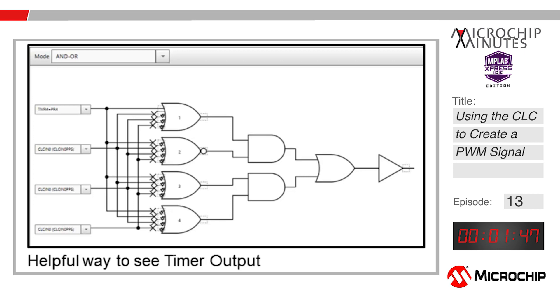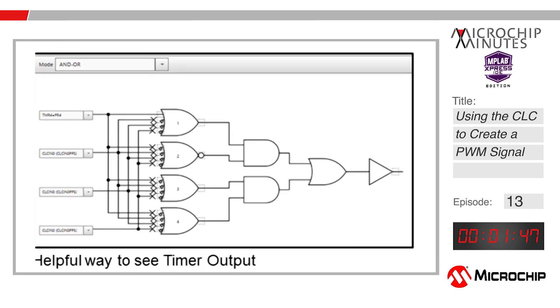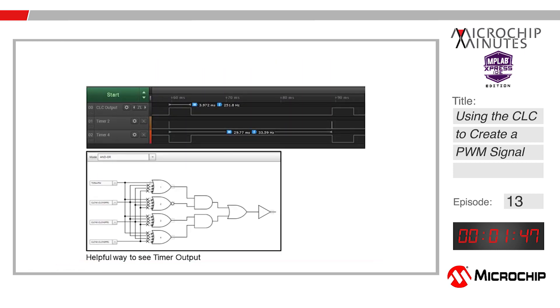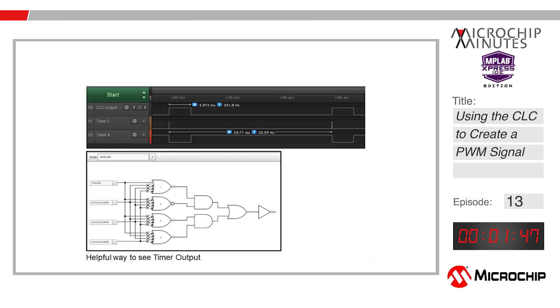Looking back at the oscilloscope outputs, Timer 2 outputs a pulse of one clock length to the set input of our SR latch. This simultaneously sets the output of the CLC to a high and the output of Timer 4 low. After a pulse of about 4 milliseconds long, which was the user-defined period, the output of Timer 4 goes high. This is connected to the reset of the SR latch, which means the Timer 4 output will drive the output of the CLC low.